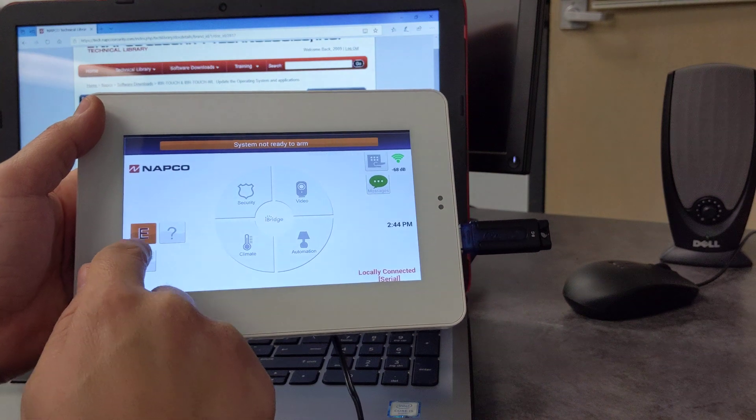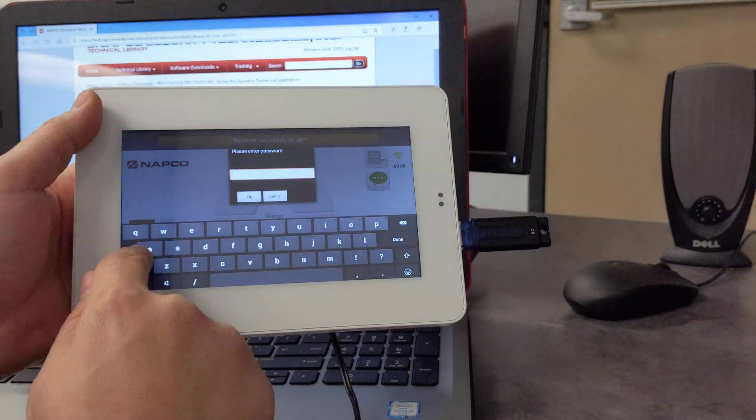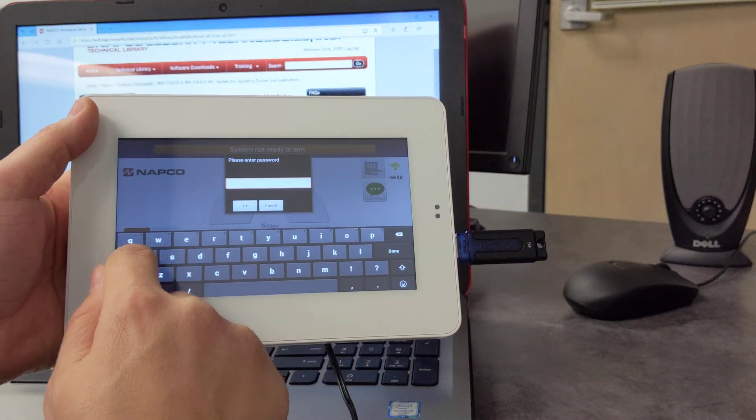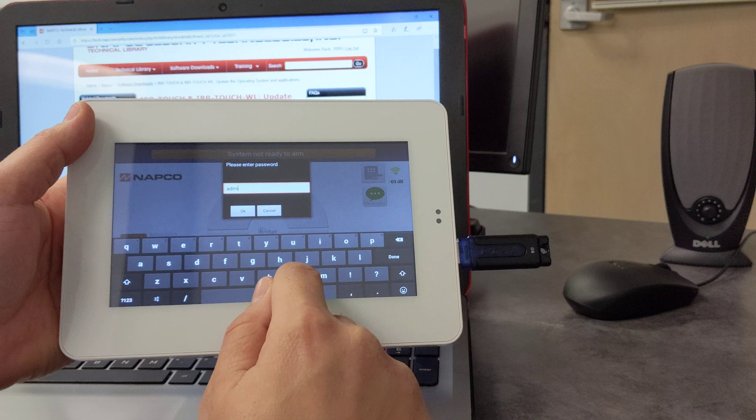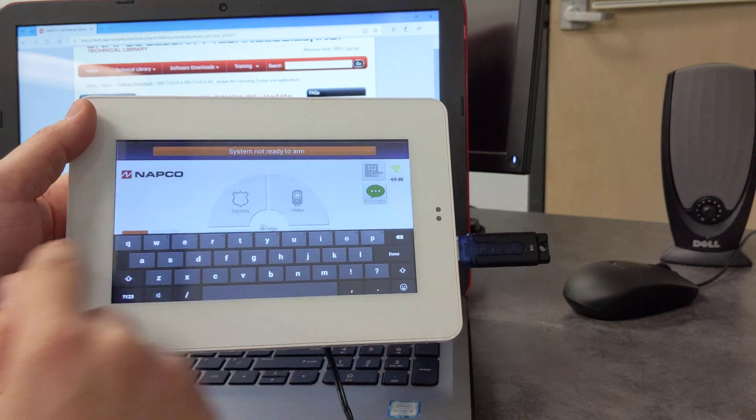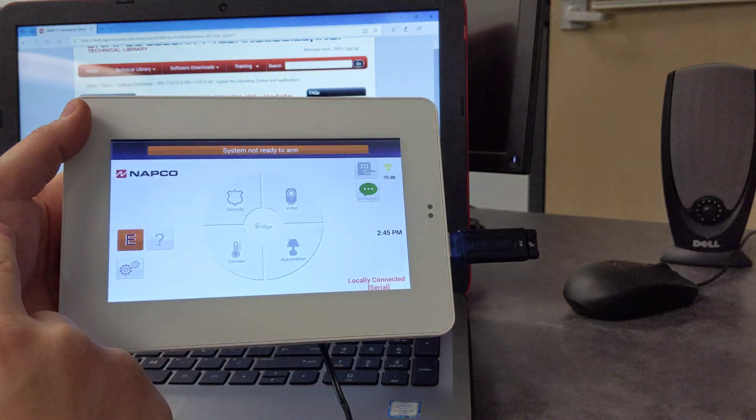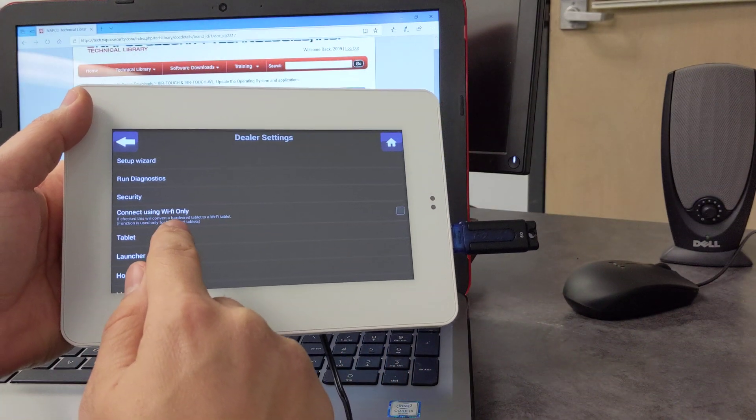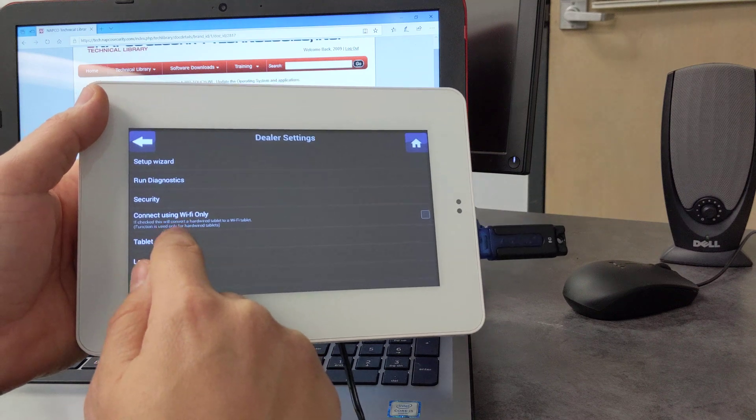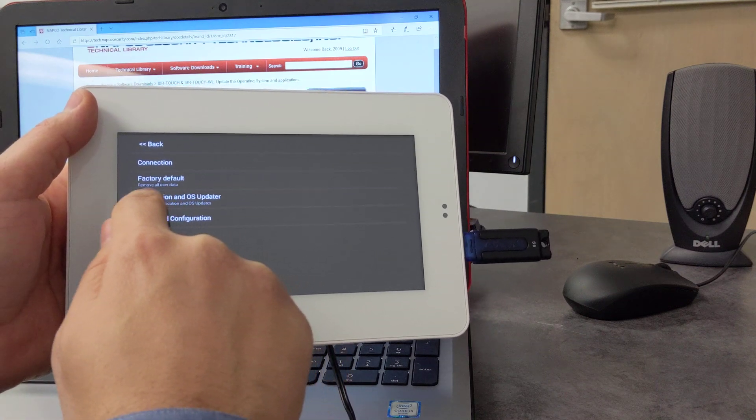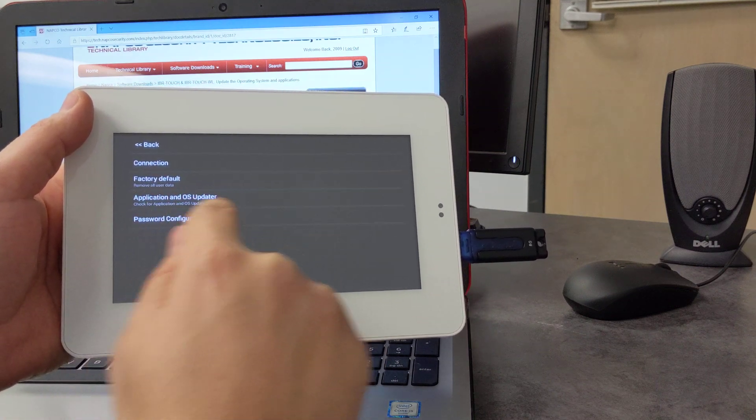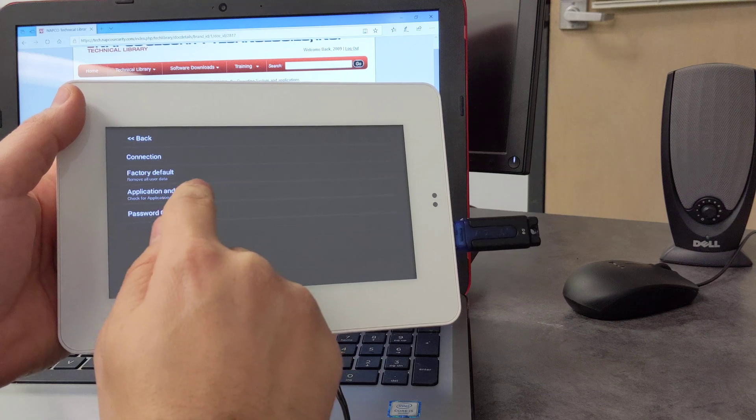That's one method, but the other method is simply to press and hold the gear, and you're going to type in admin. Press okay, and hit yes, and we're going to select tablet, and it says application and OS updater.